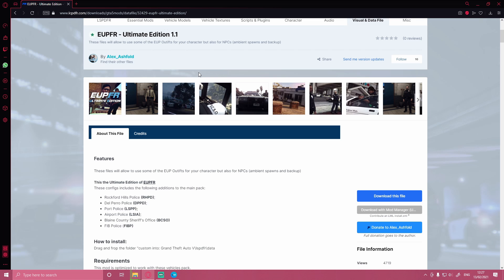Now this is brand new. At the time of recording this video, this is a brand new thing, never seen before, and it is absolutely blowing up on the LSPDFR website. It looks really cool for those who are wanting to do some sick outfits in your USA-based LSPDFR.